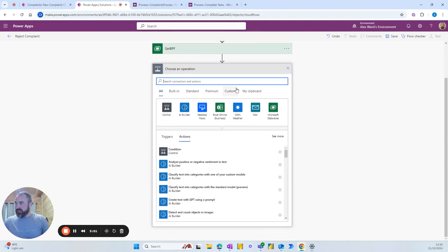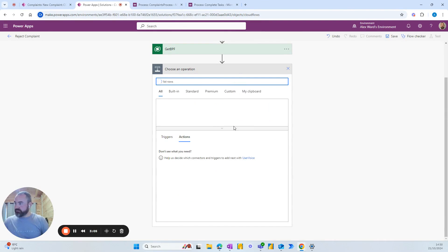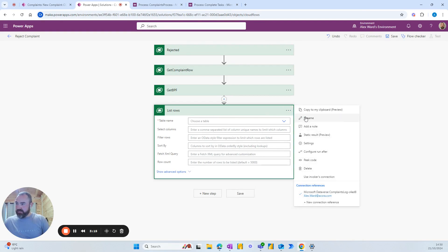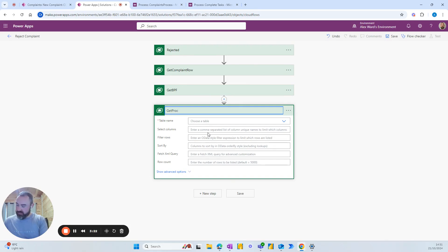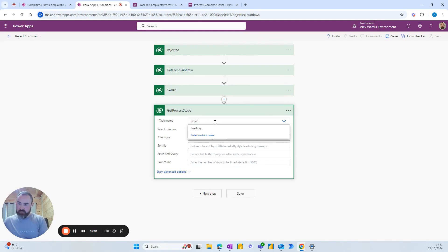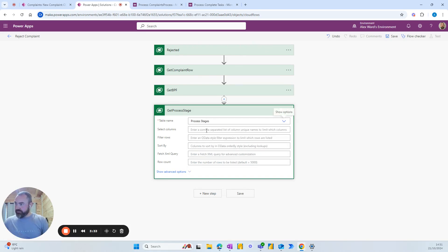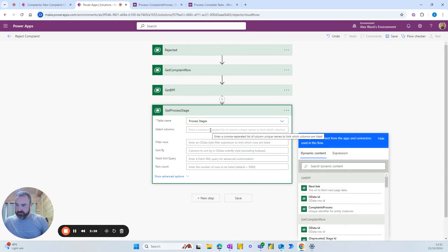So the next step is going to be another list rows. Here we go and we'll call this one get process stage because we will identify what stage of the business process we're currently at. Get process stage and we'll use a table called process stages. In select columns we want the process stage ID.